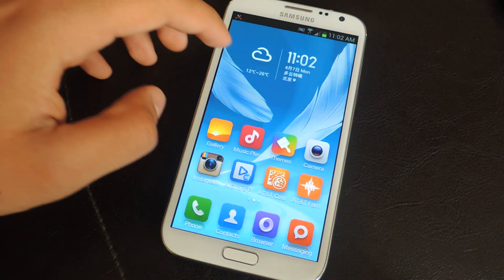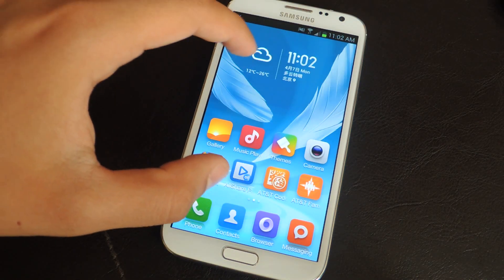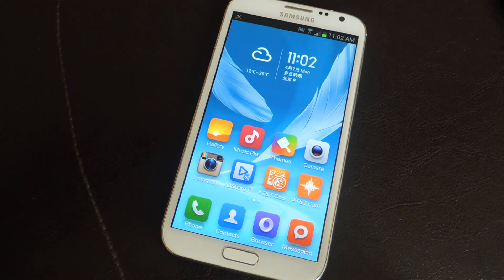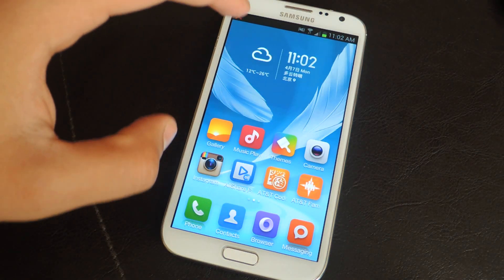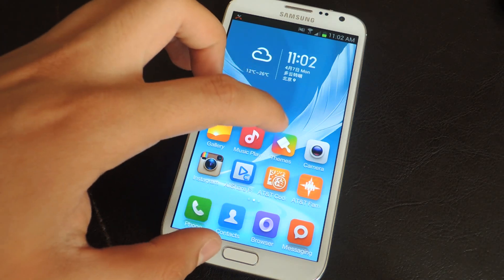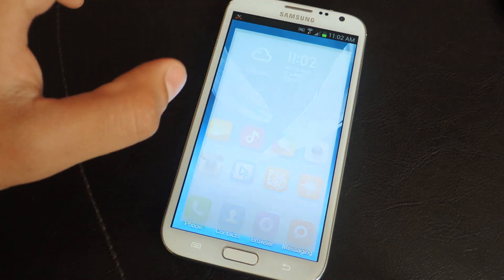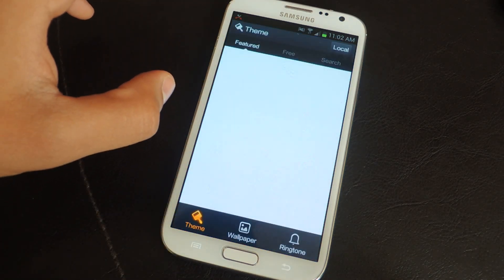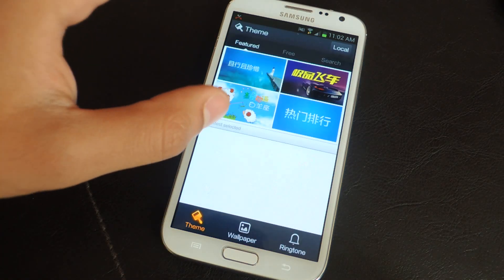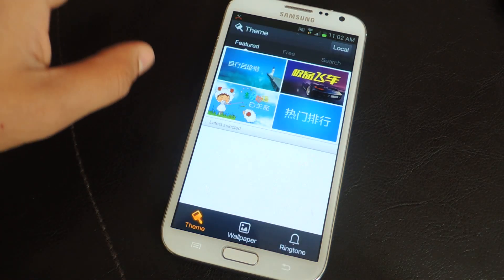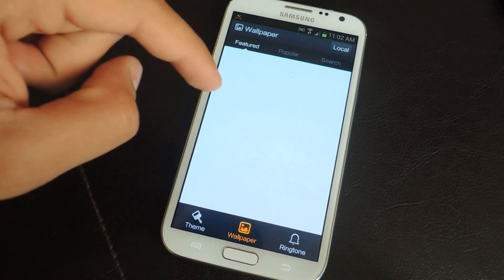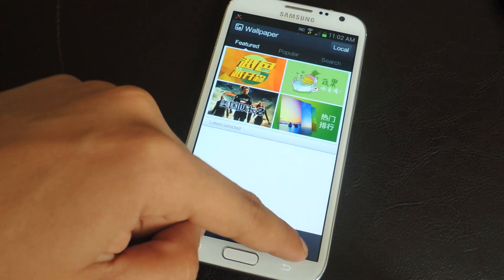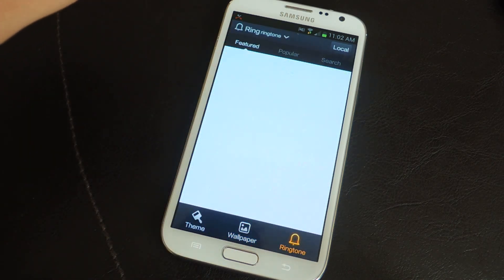If you guys want, you can also change the background and the theme for this launcher. Tap on themes and here you'll find some that cost money, some that are free. You can also change wallpapers and ringtones.